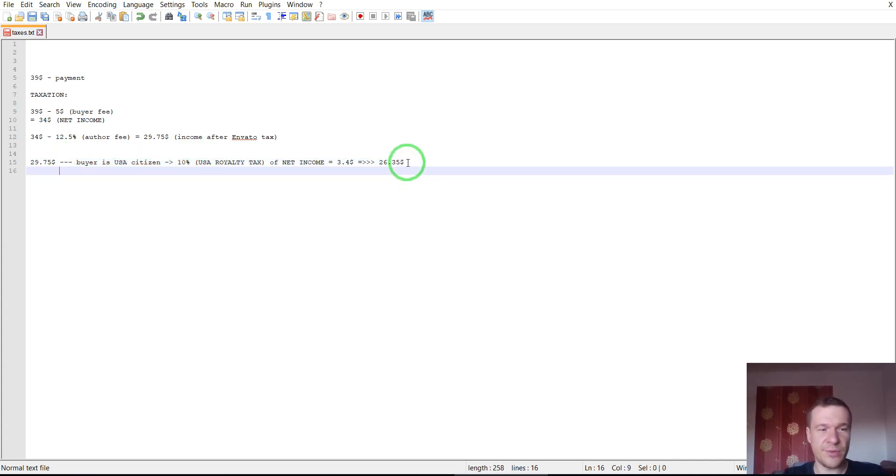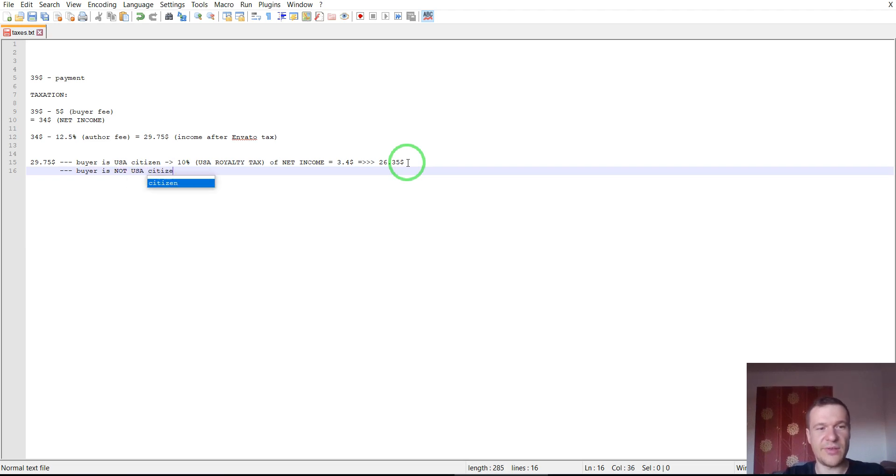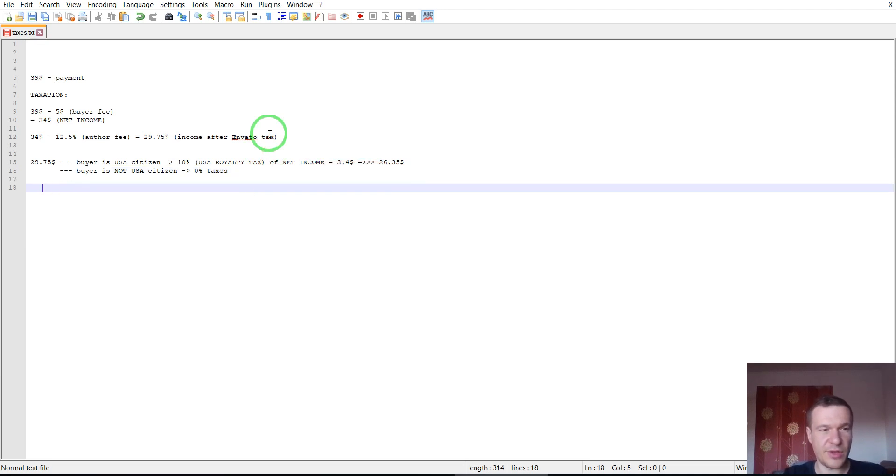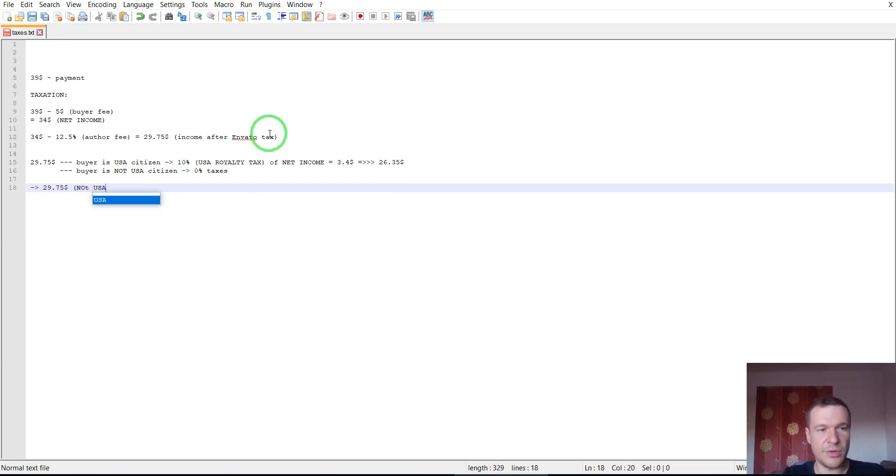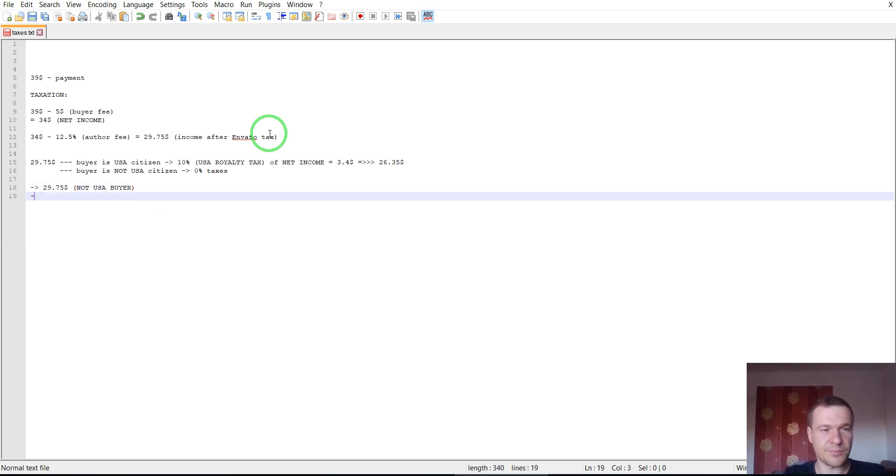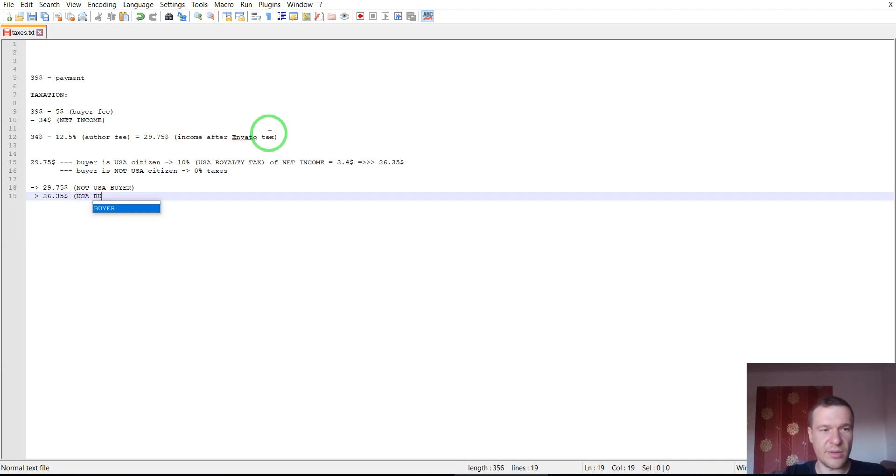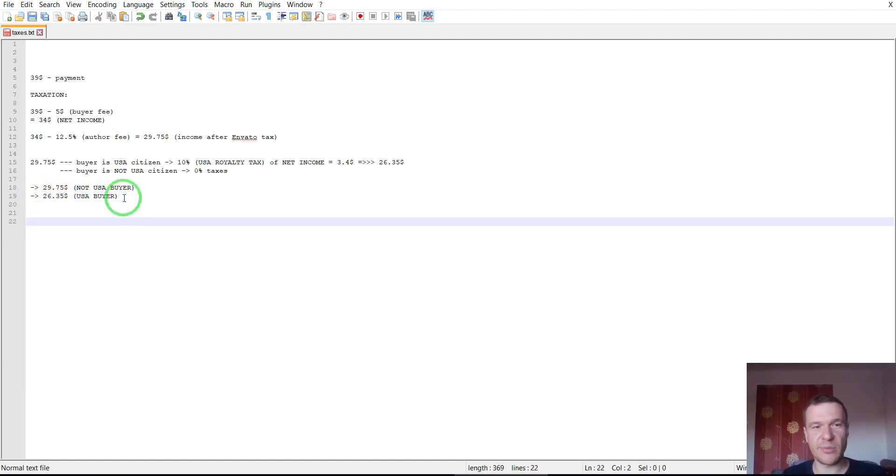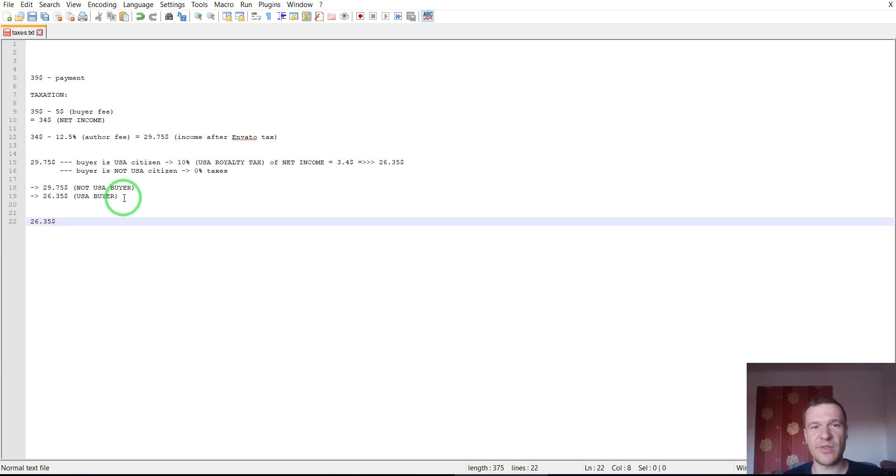And another scenario. If the buyer is not USA citizen, 0% taxes for him. There can be two scenarios here. I remain with $29.75, not USA buyer. Or $26.45, USA buyer. Let's go with the case of the USA buyer. Because USA customers are numerically more on CodeCanyon. There are many, many more USA buyers than the rest of the world. So let's go with the USA case.